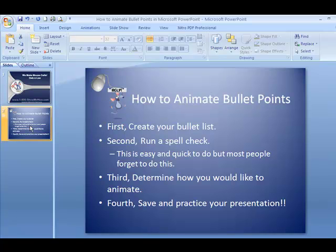A very good reason for wanting to animate your bullets or numbered lists is to make a point during your presentation. Please remember it's not to show off. I do recommend highly that you use animations sparingly for this reason.